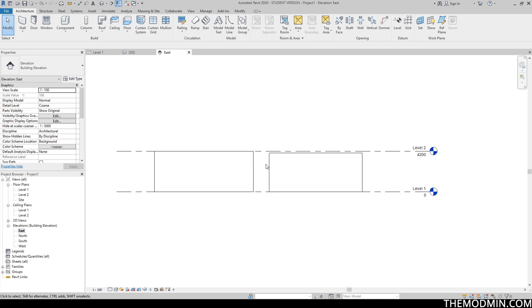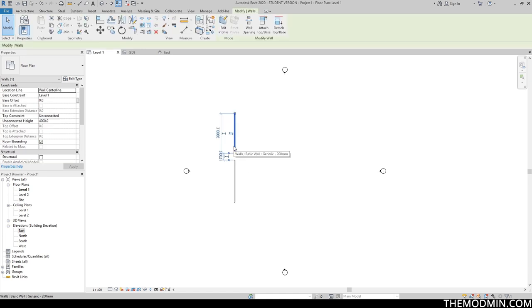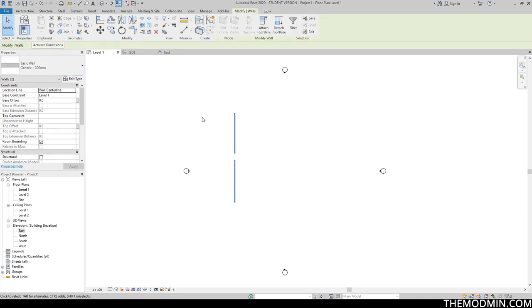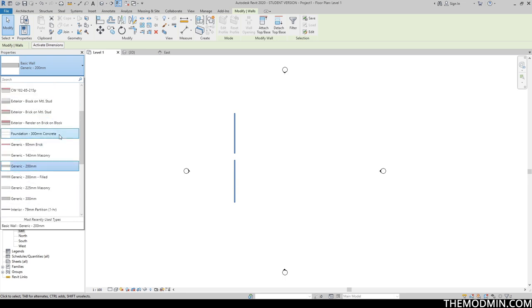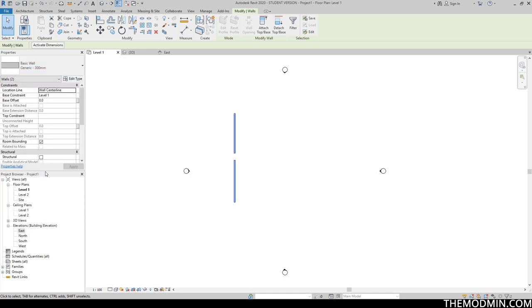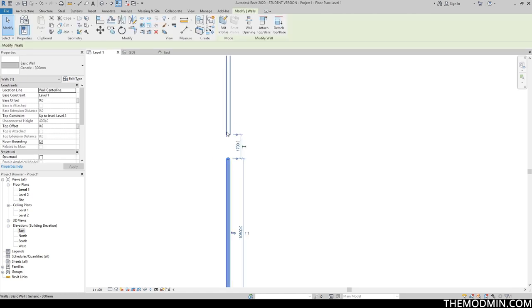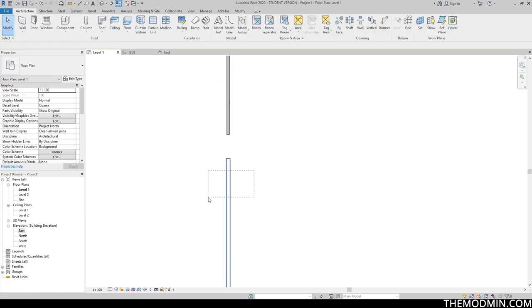Now let's go back to the floor plan and talk about type properties. Let's select this wall. If I click on the wall type — which currently says 'Basic Wall: Generic 200 mm' — by the way, both walls are using the same type even though they have different instance properties. They can share the same type. I can change this type; there are plenty of different types here. If I change to generic 300 mm, you can see they got a little thicker. I could also change one wall to a different type than the other.